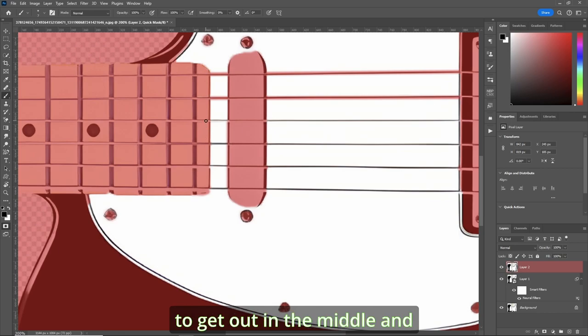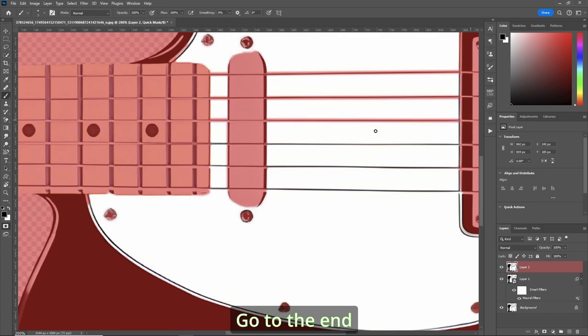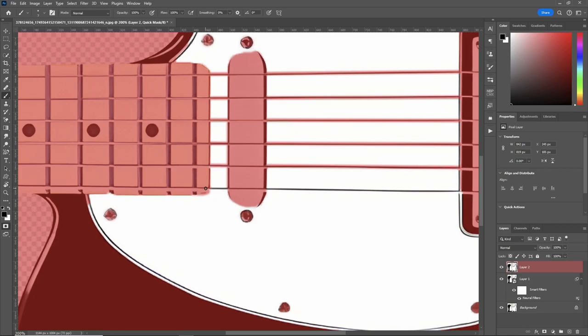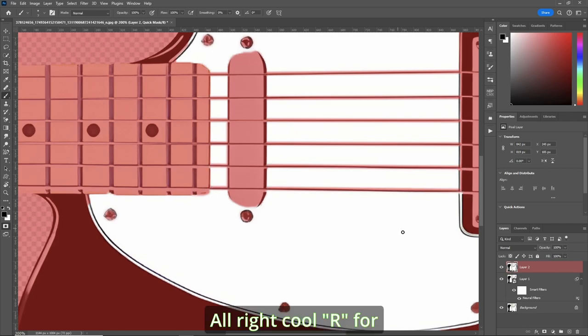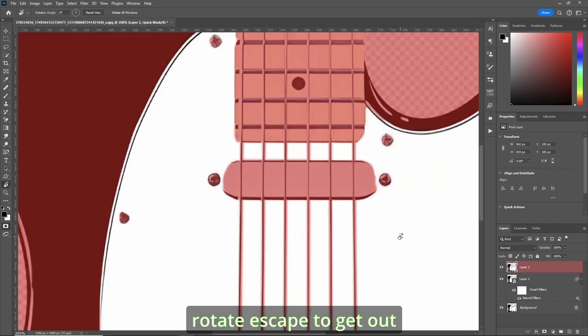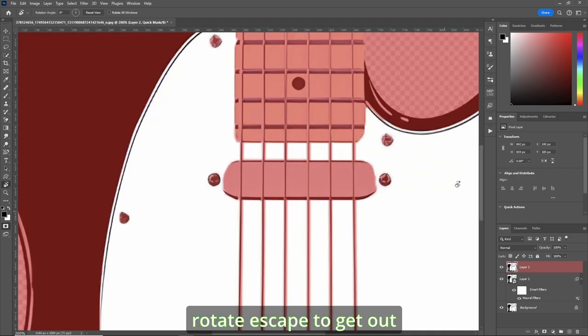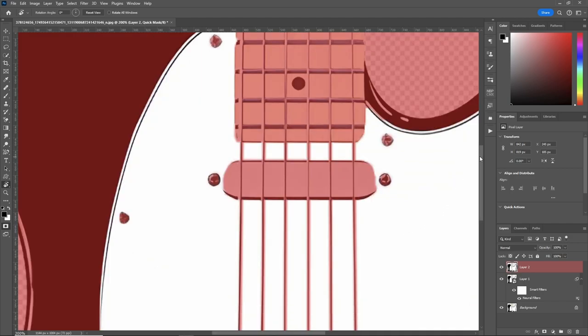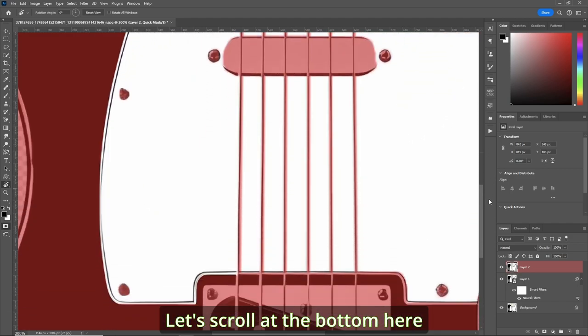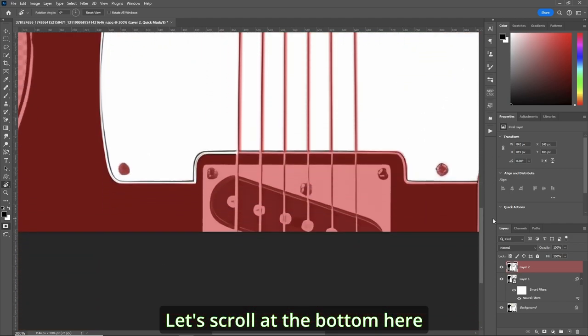Try to get it in the middle. And go to the end. All right, cool. R for rotate, escape to get out. And let's scroll at the bottom here.